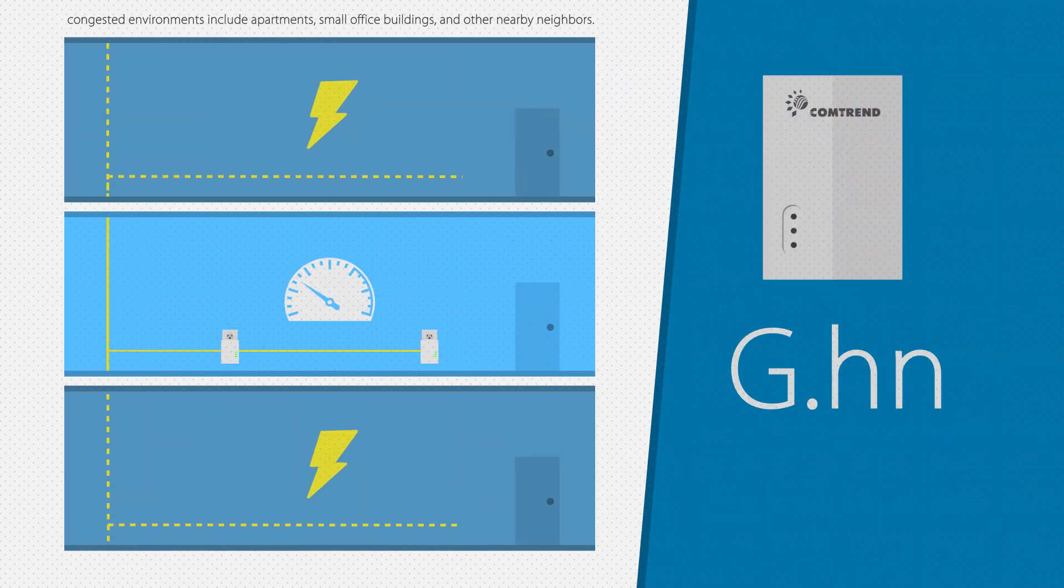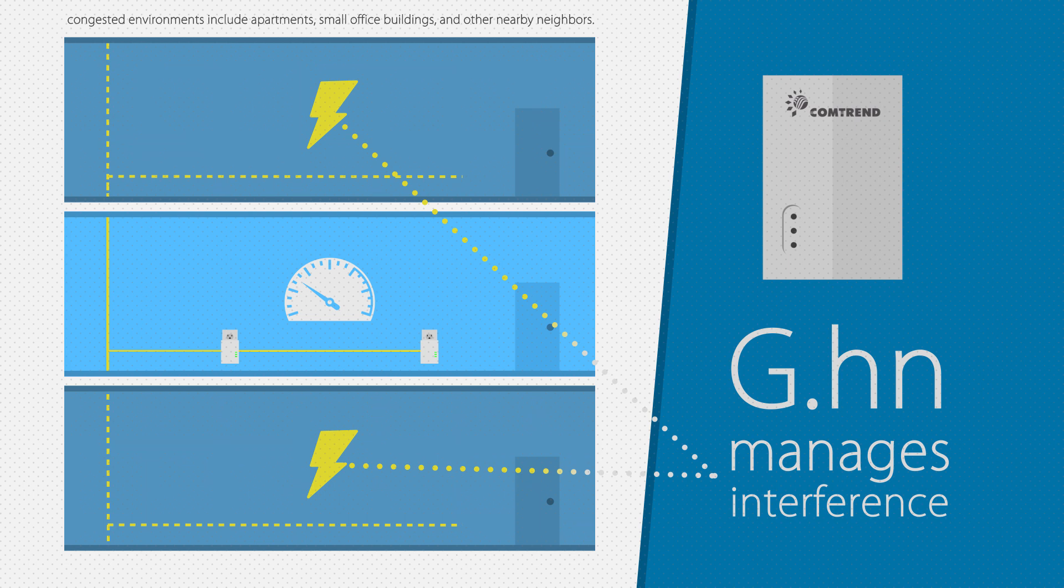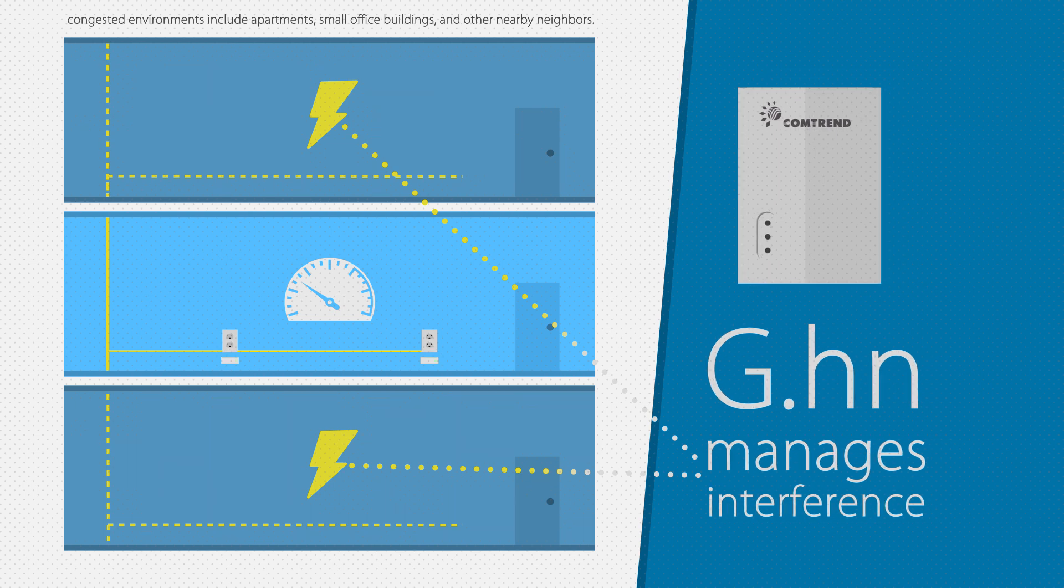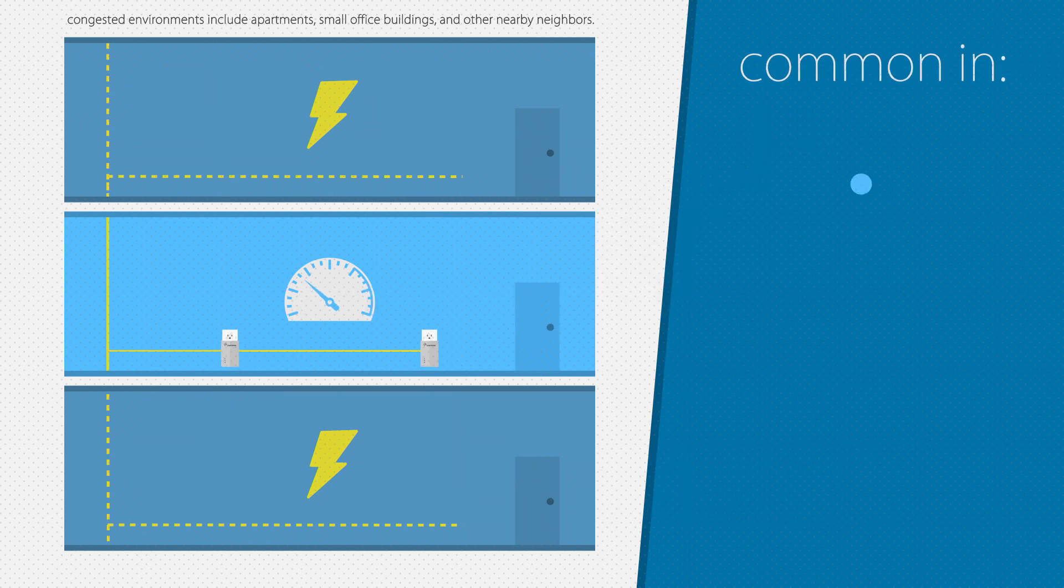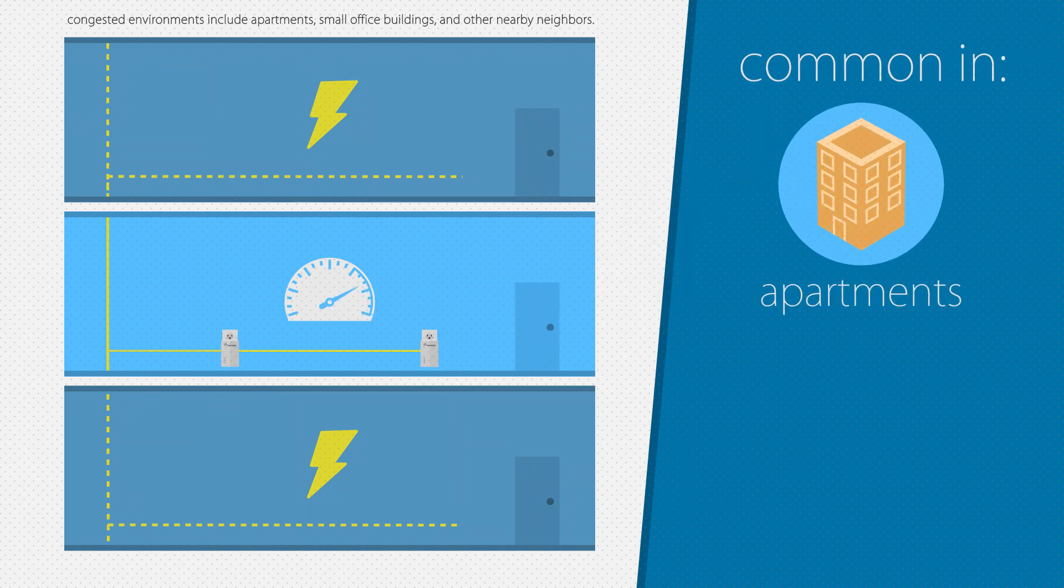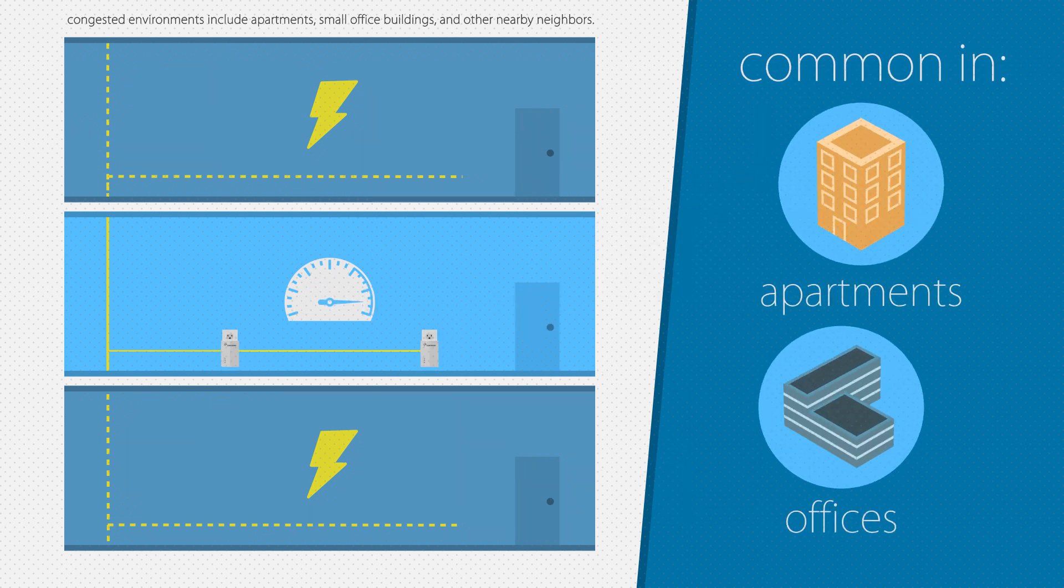Fortunately, G.HN was designed to manage interference such as this, which is both common and expected in apartments and small business offices whose living spaces are really close together.